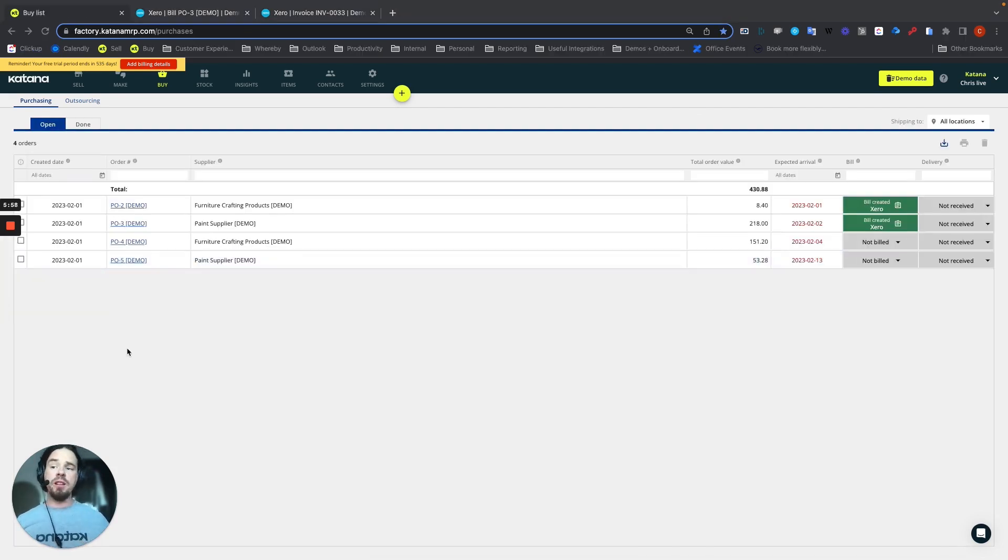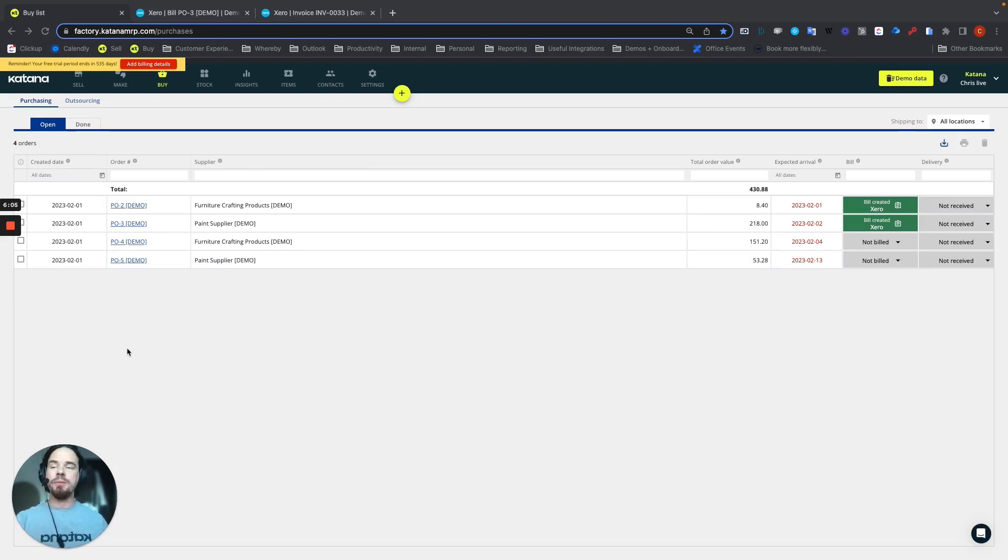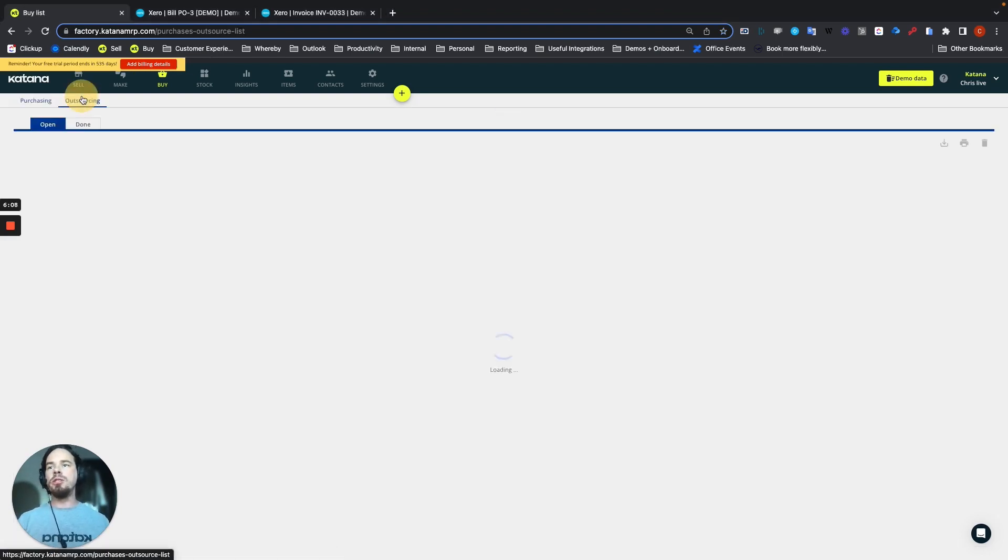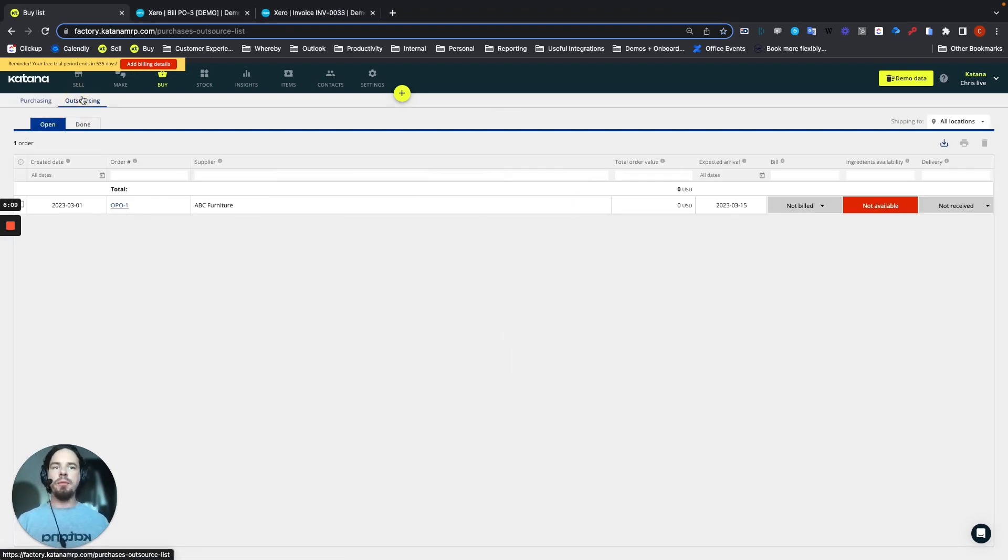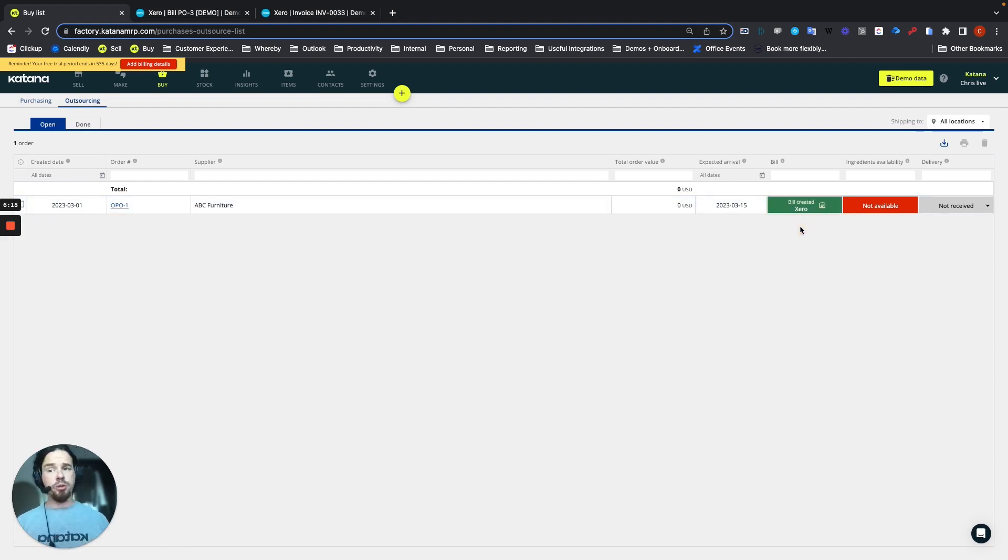And last but not least, this also applies to any businesses that are doing outsourced purchase orders, meaning that you're buying manufacturing services. You can go directly into your outsourcing sub tab and then choose the not billed option and create a bill directly for your outsourced purchase orders as well.